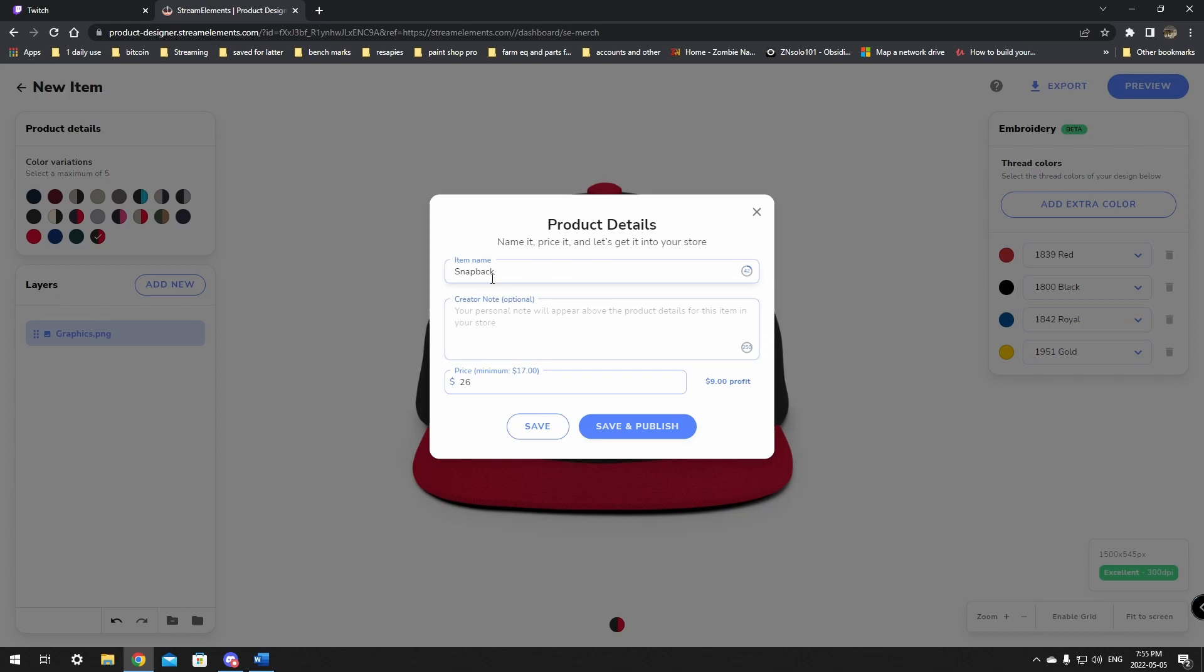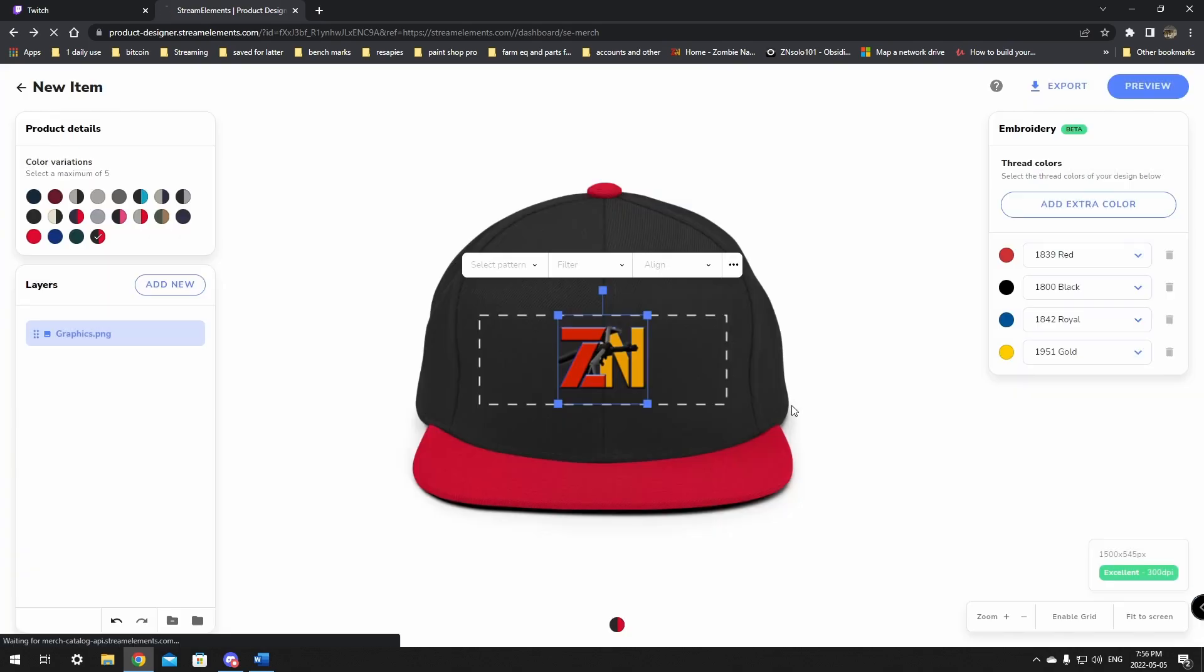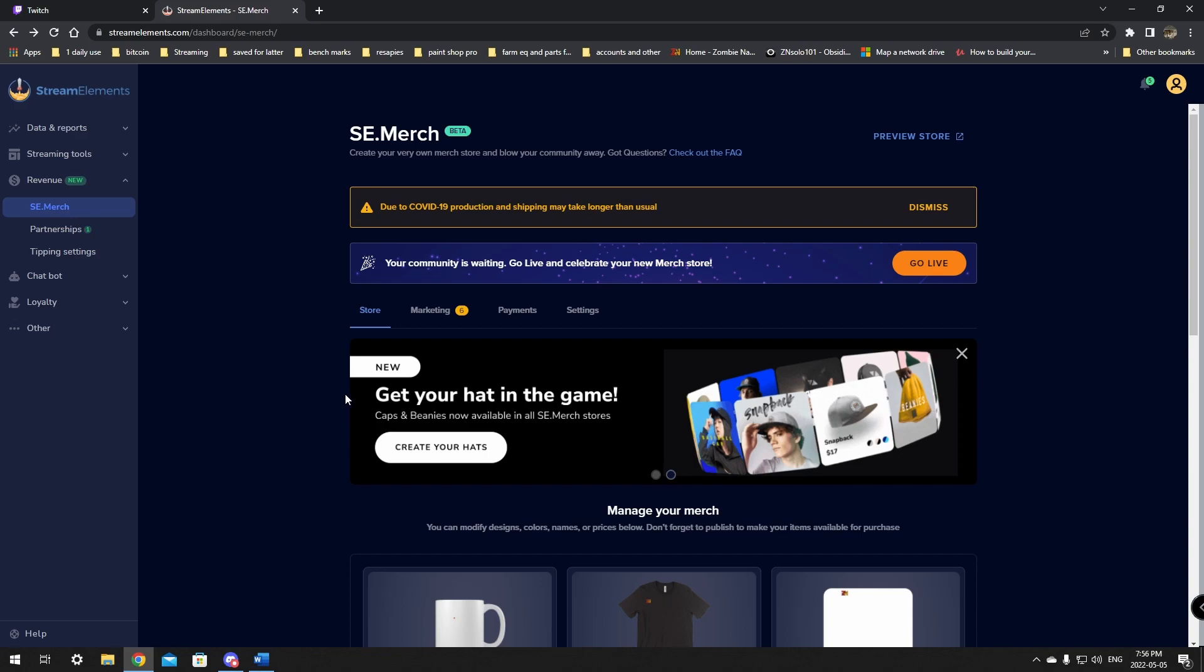Now it says how much profit you're going to get. You can add creator notes, awesome hat, awesome. And we're going to change the price down. We don't want to make a bunch of profit on our merch. Our merch is just pretty much so that people can just give us a little bit of support. We don't need it. We're not trying to steal people's money. So we're just going to make it an $18 hat. I think that's fair, $1 to maybe $3 profit. Fine. I'm going to save and publish. That's personal preference. So you can change that any way you want.